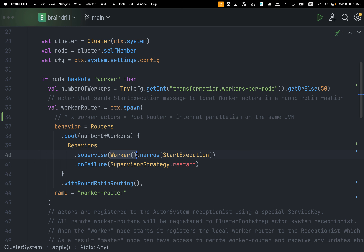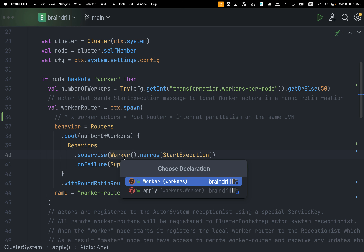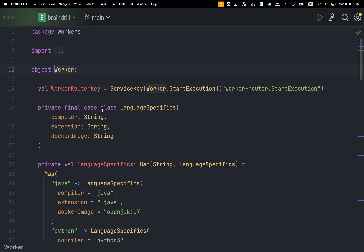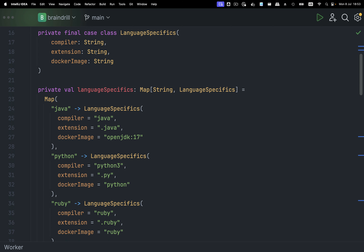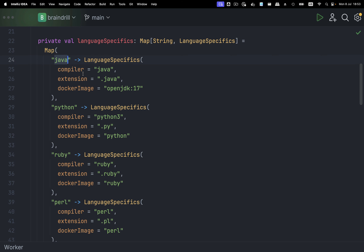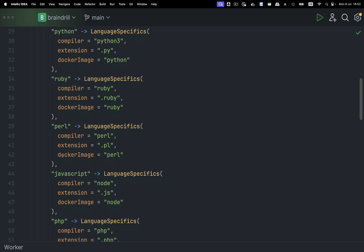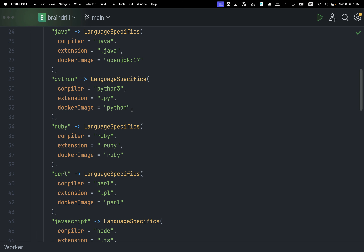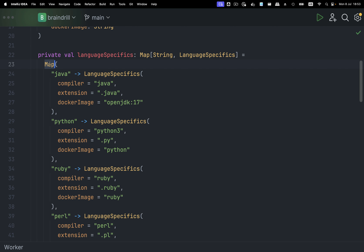The worker actor is described by its behavior. The worker file first contains a bunch of constants with all the supported languages: Java, Python, Ruby, Perl, JavaScript, and PHP. This map describes what kind of executor or application we need to run on the code sent to this actor. For example for Java, we run the Java command, the file extension is .java, and OpenJDK 17 is the Docker container that will run the code in — the JVM starts a fresh Docker container for OpenJDK 17.